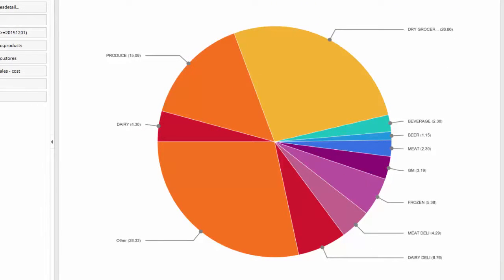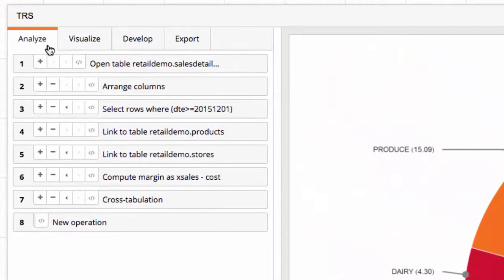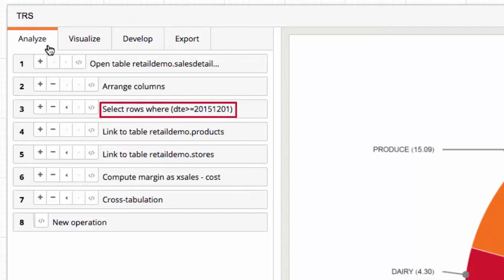Using the analytical timeline, I can review how this analysis was built. I see that the selected date range is set for all dates after and including December 1, 2015.